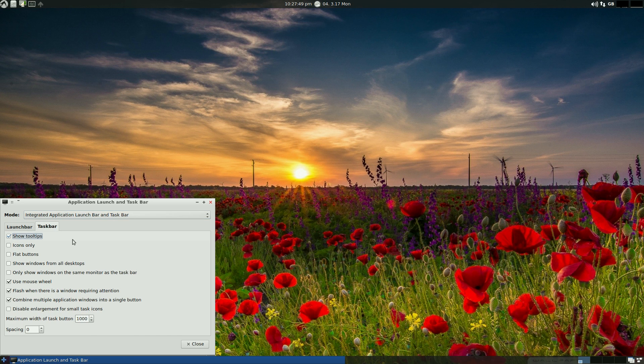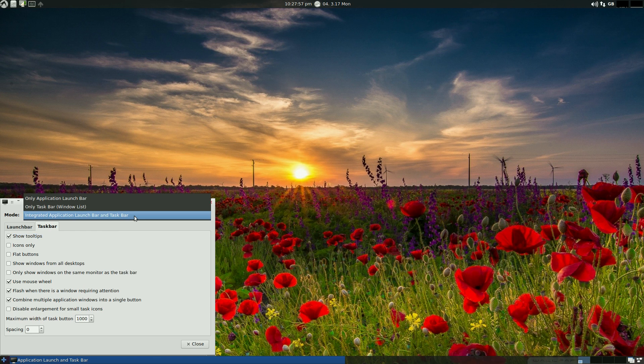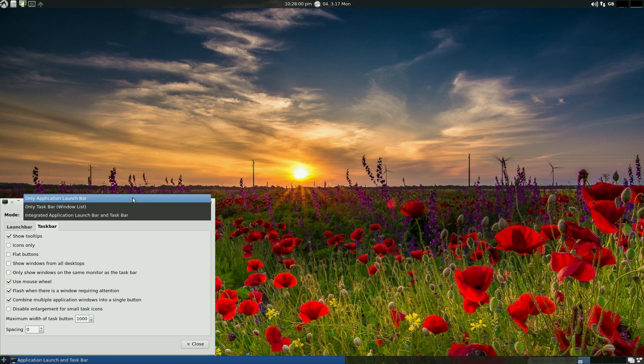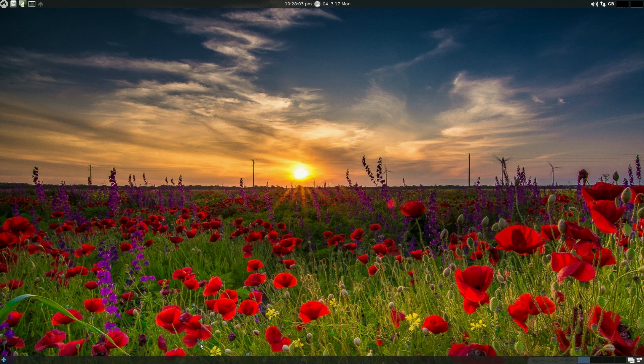Go to the taskbar - you can show your tooltips, icons only, flat buttons if you want the flat buttons. Use the mouse wheel, you can change things here if you want to. Also here you can only change for the taskbar only or the application bar only, so that's quite good.